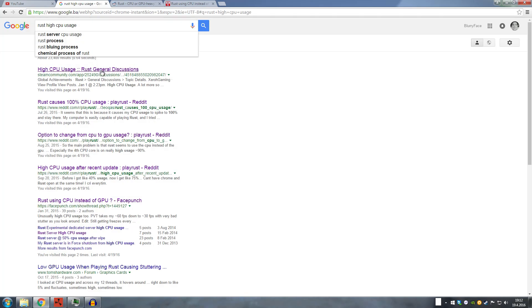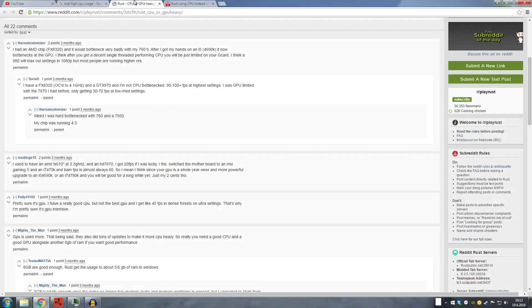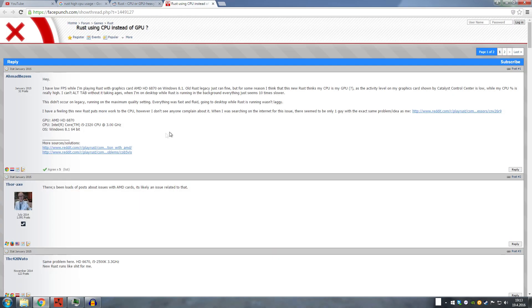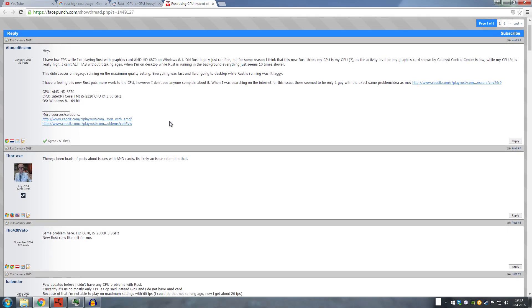If you Google it, you're gonna find a lot of similar posts about it, like Rust high CPU usage or whatever. It's mostly related, well that's what the guys are talking about, to AMD cards, but I can tell you one thing: I don't have an AMD card.